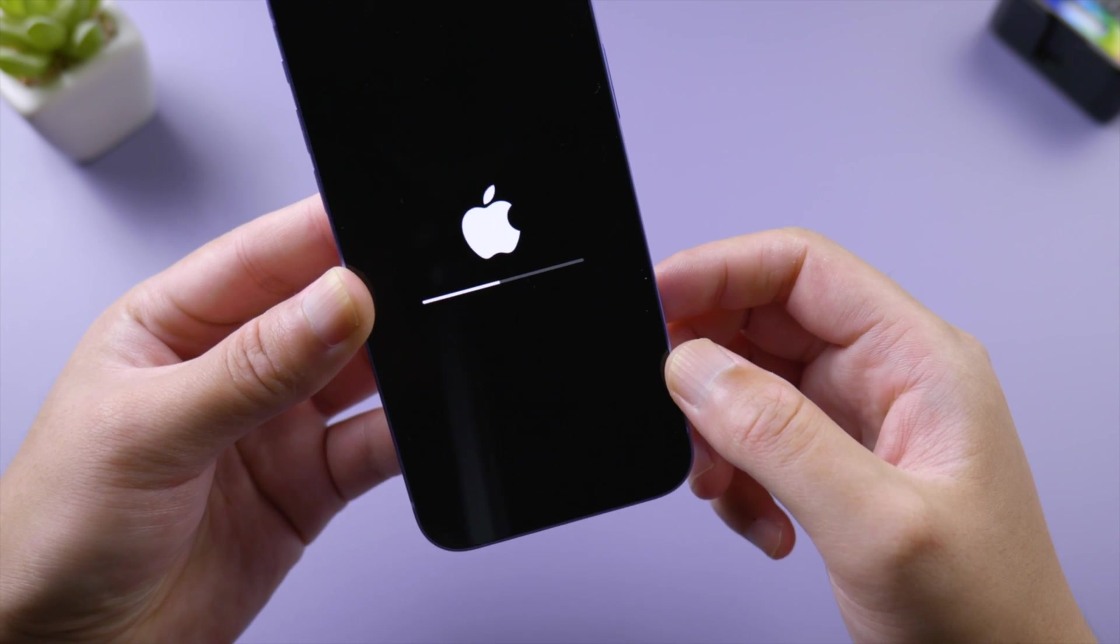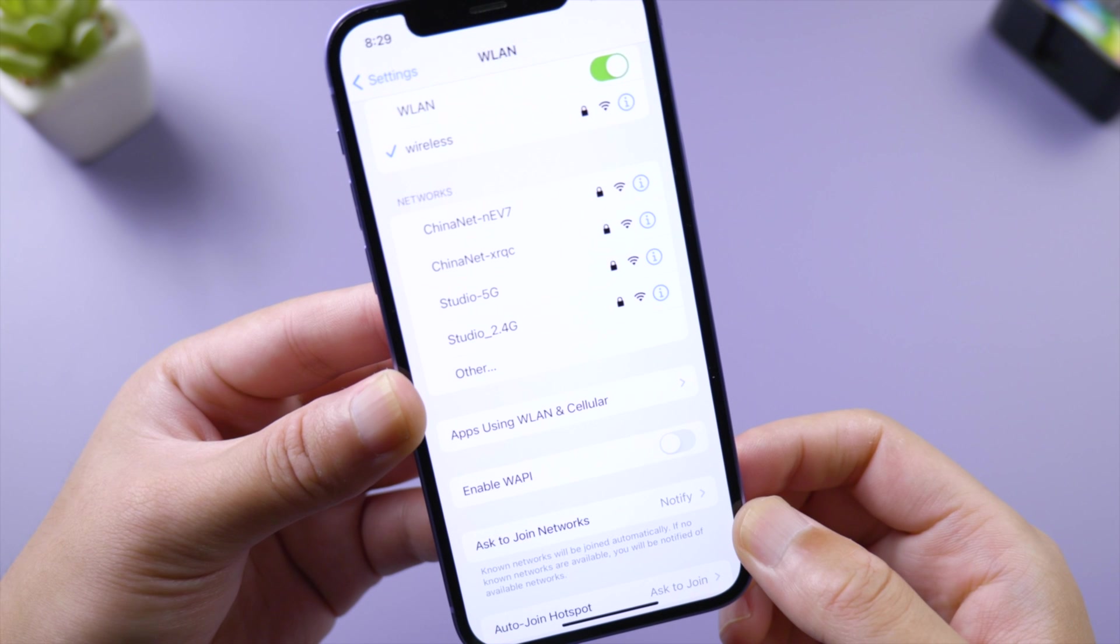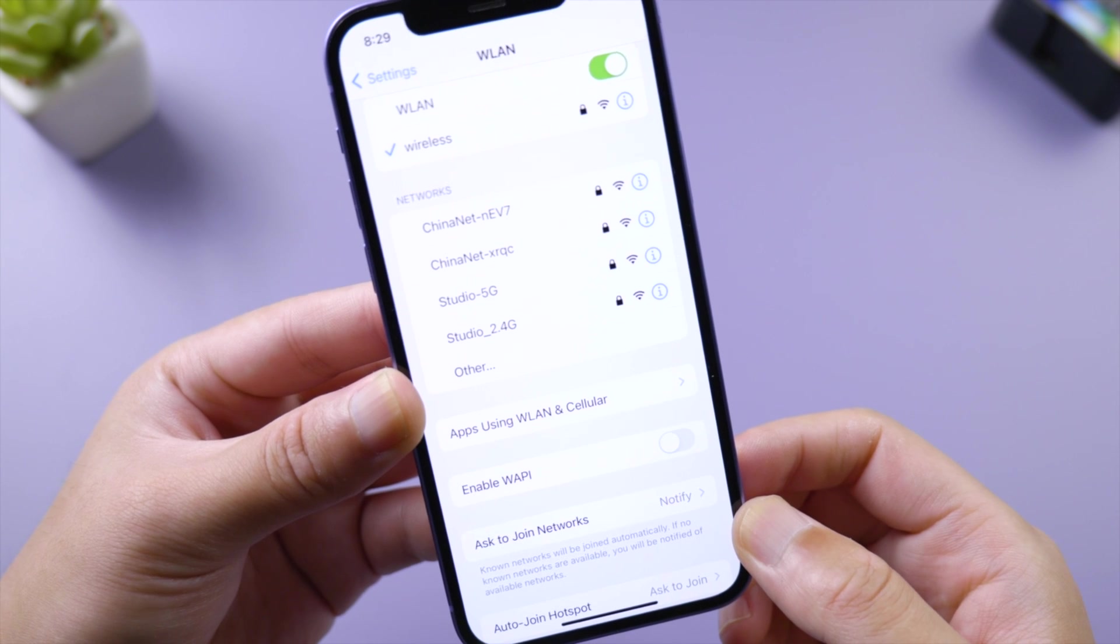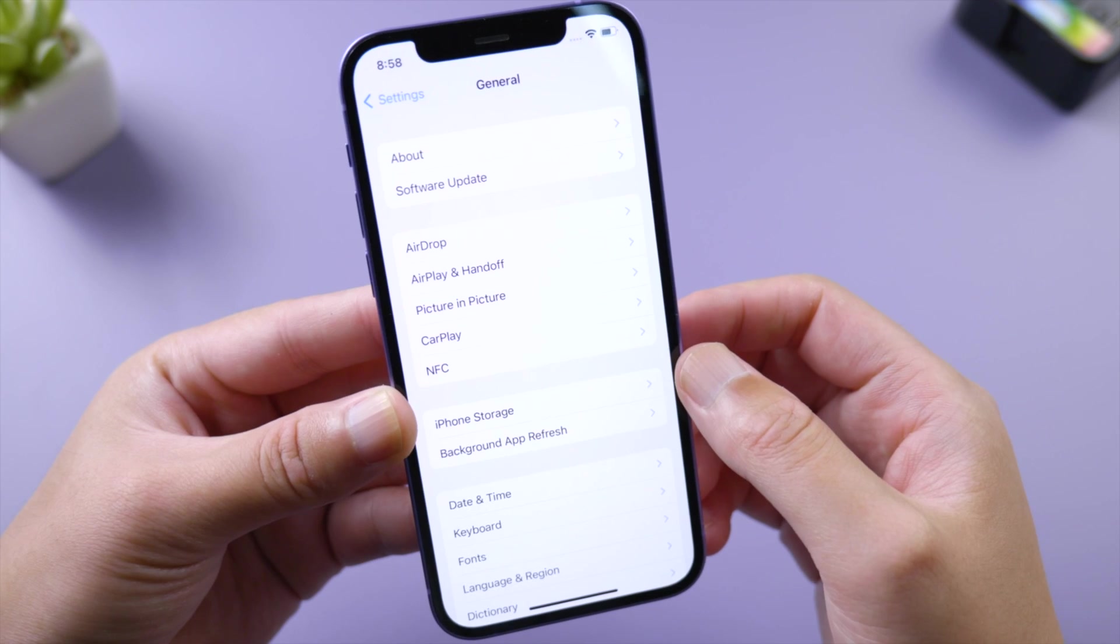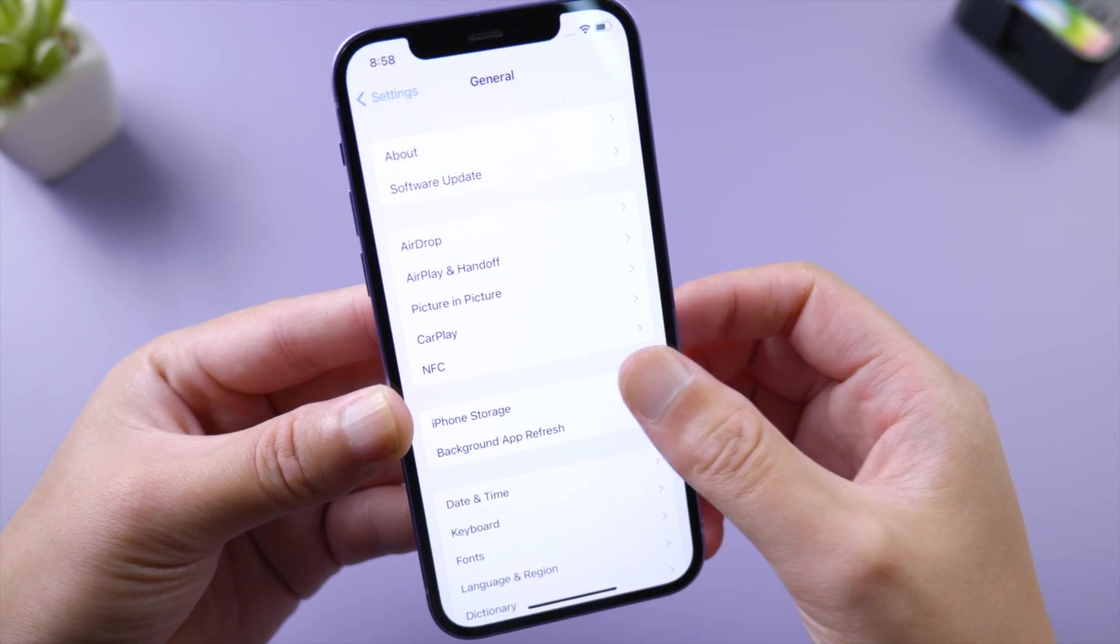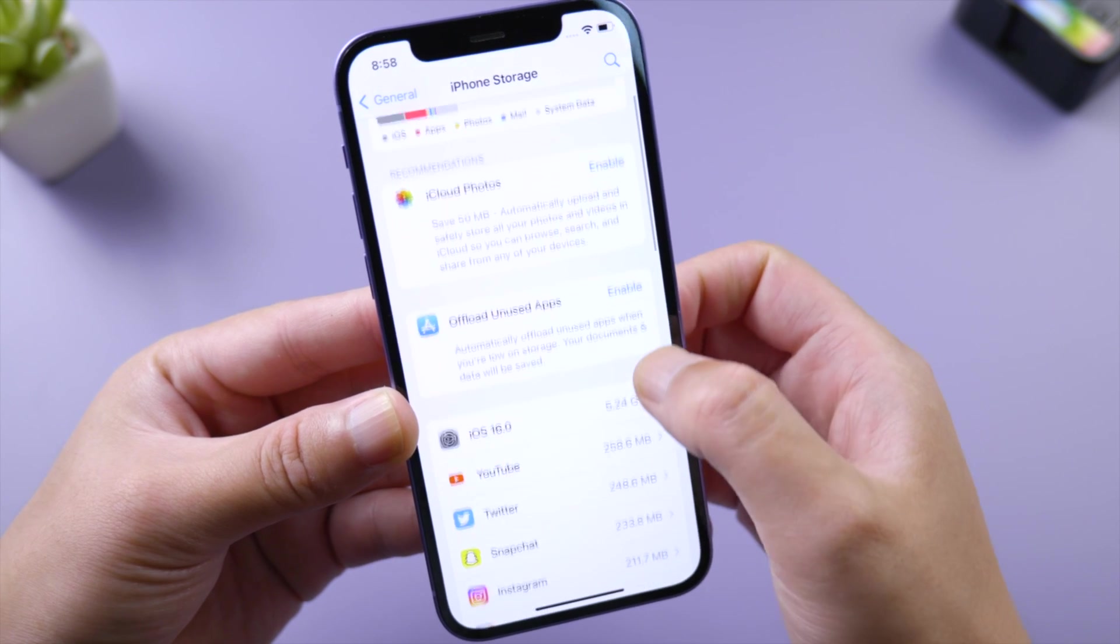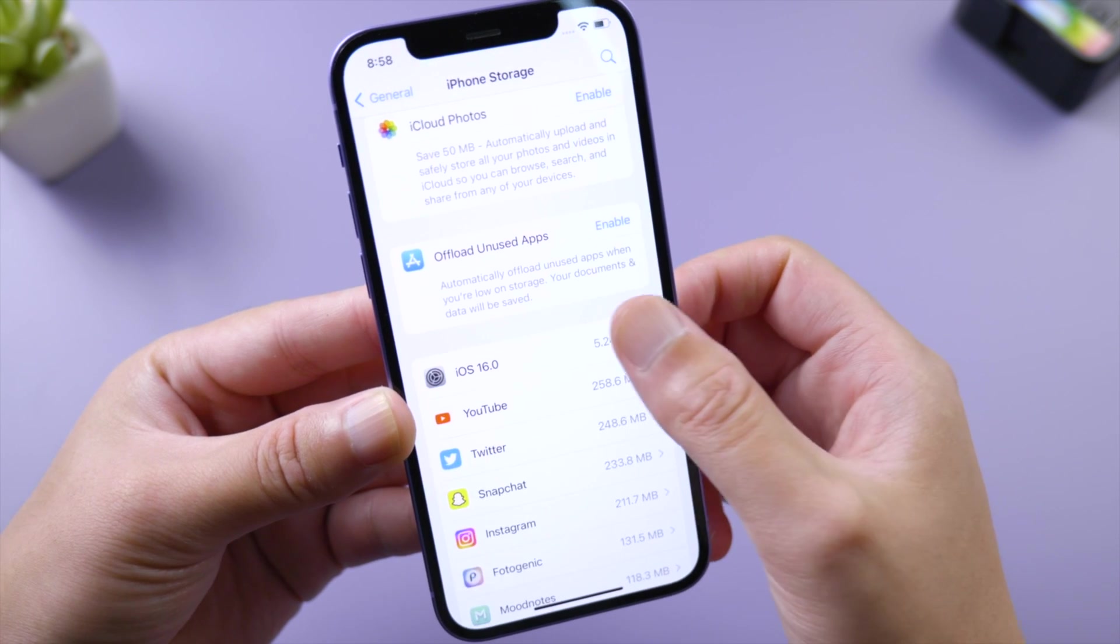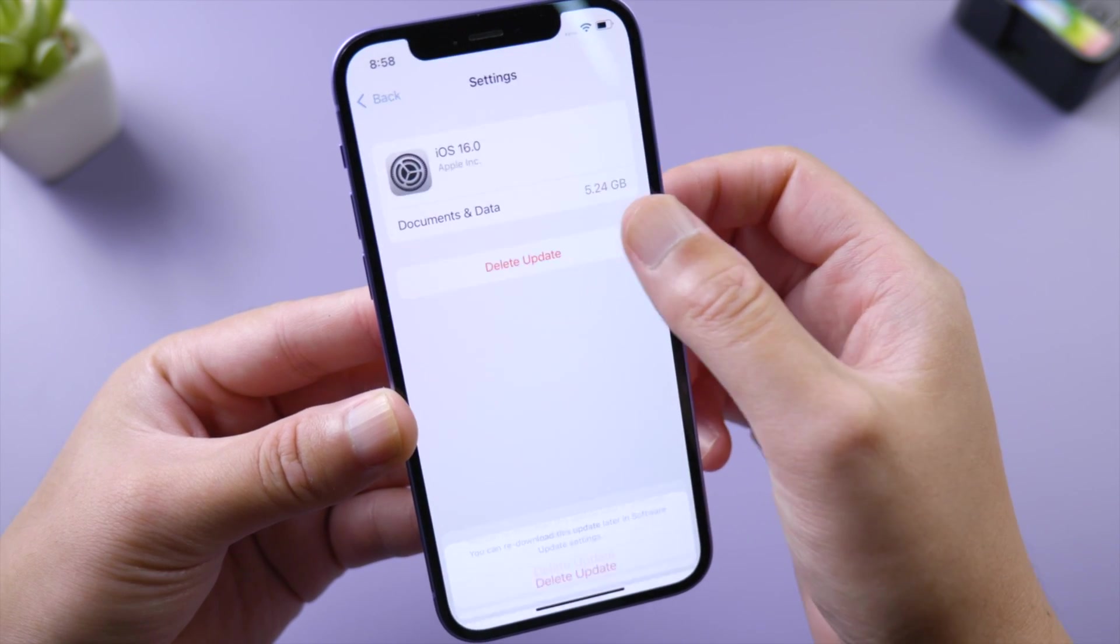Reconnect to it and try again after the phone boots up. If the issue persists, go to General, iPhone Storage, scroll down and tap the iOS firmware, then go ahead and delete it.